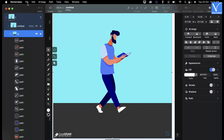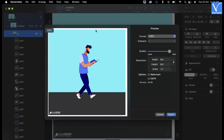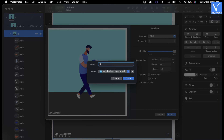After completing the editing process, go to the File option — an options list will open. Choose the Export option from that list. A window will pop up where you can choose the file format, quality, and other options as shown in the tutorial. Click on Export; it will ask you to enter the file name and choose the destination to save the file. This is how you can edit a CDR file using the Vectornator application.